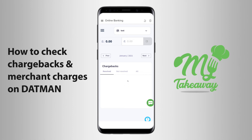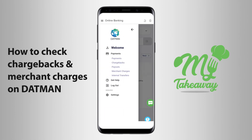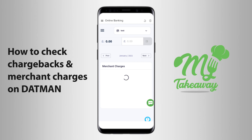In order to check the merchant charges, you would click on the three bold lines once again next to your Takeaway's name and choose the option Merchant Charges under Payments. This would display the various merchant charges that have been applied on your Datman account. In both options, you can choose the month by clicking on the previous and the next tab.